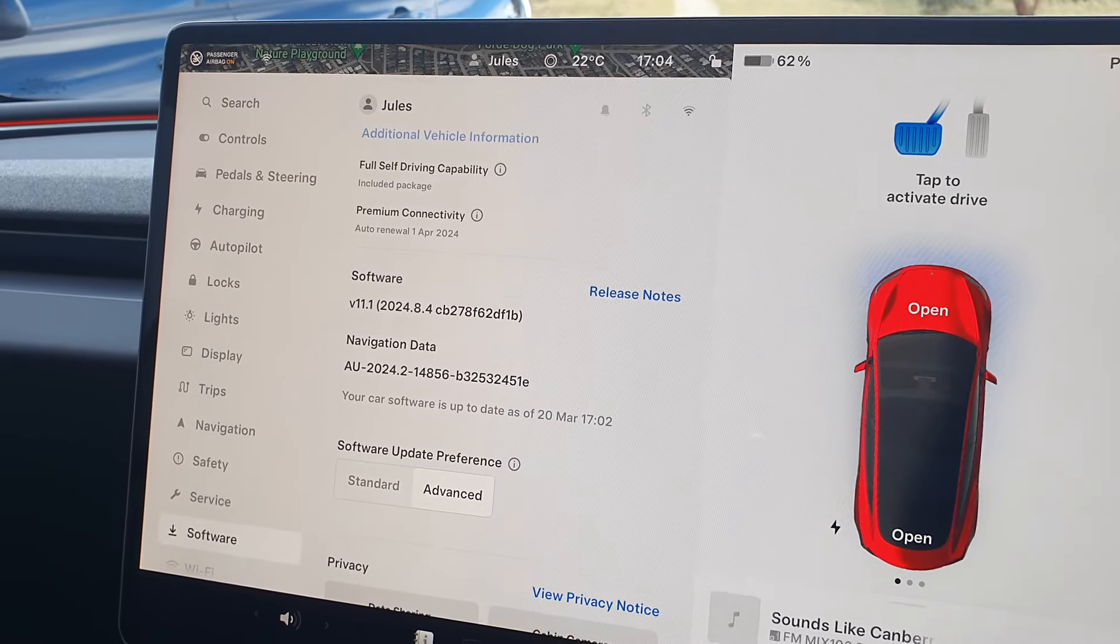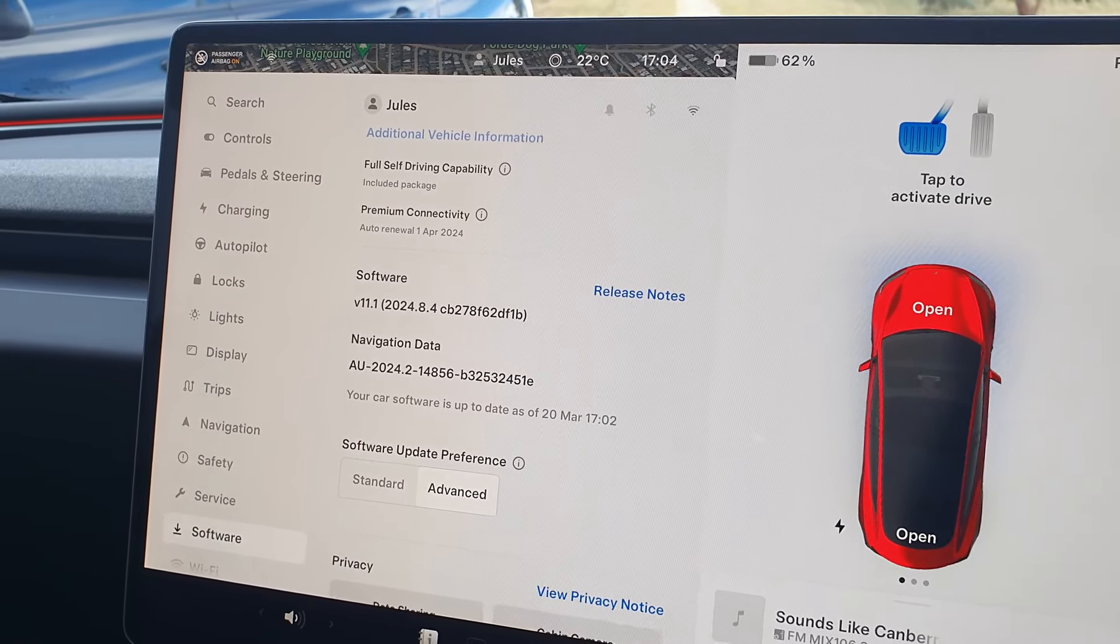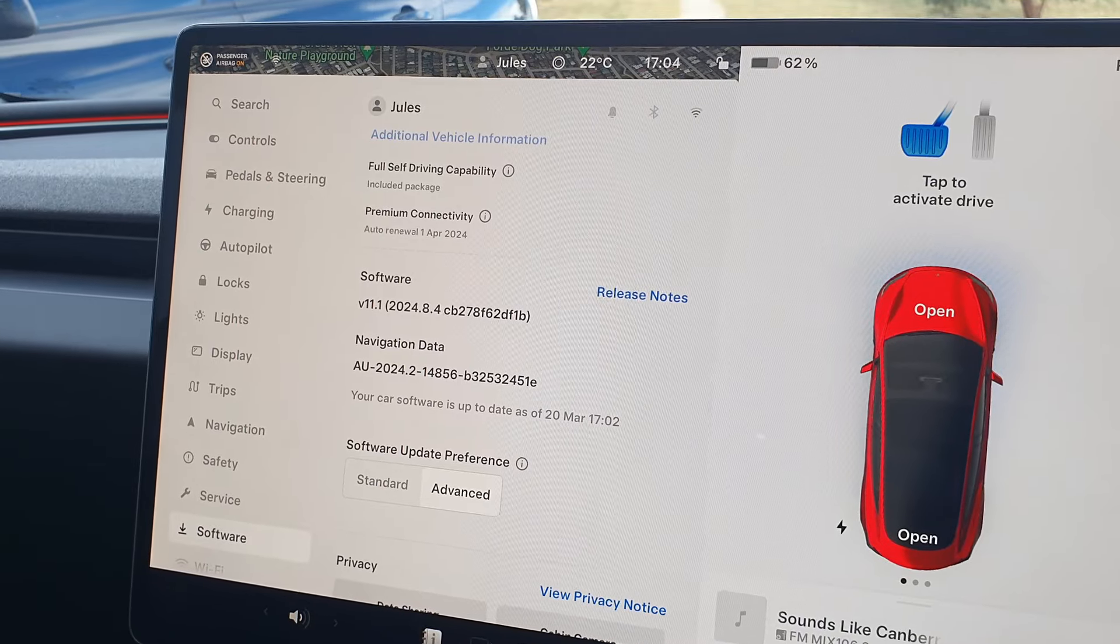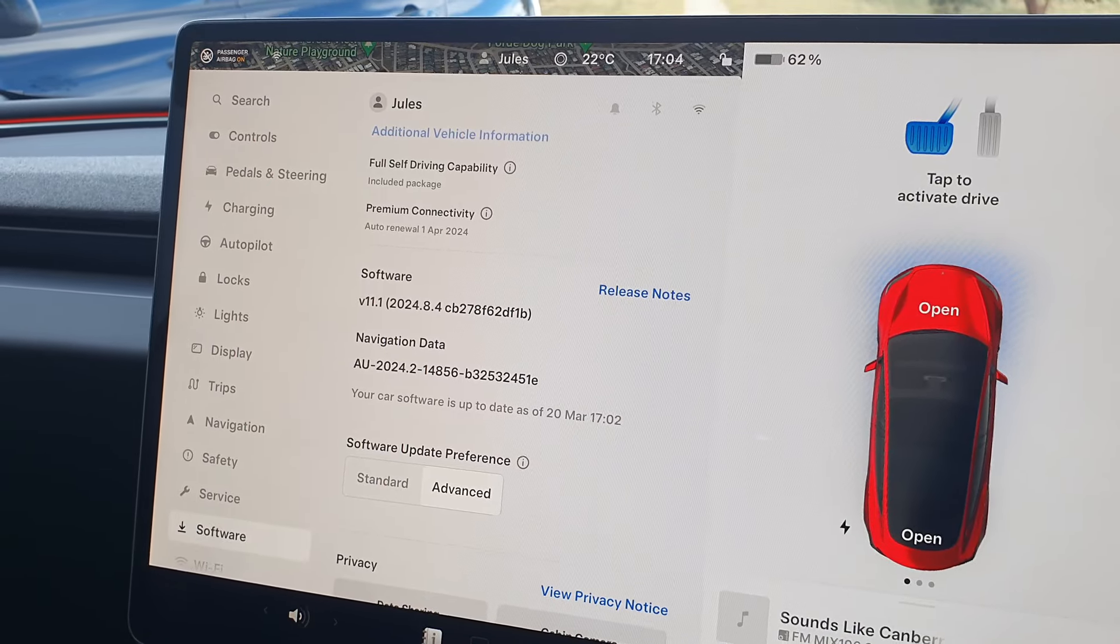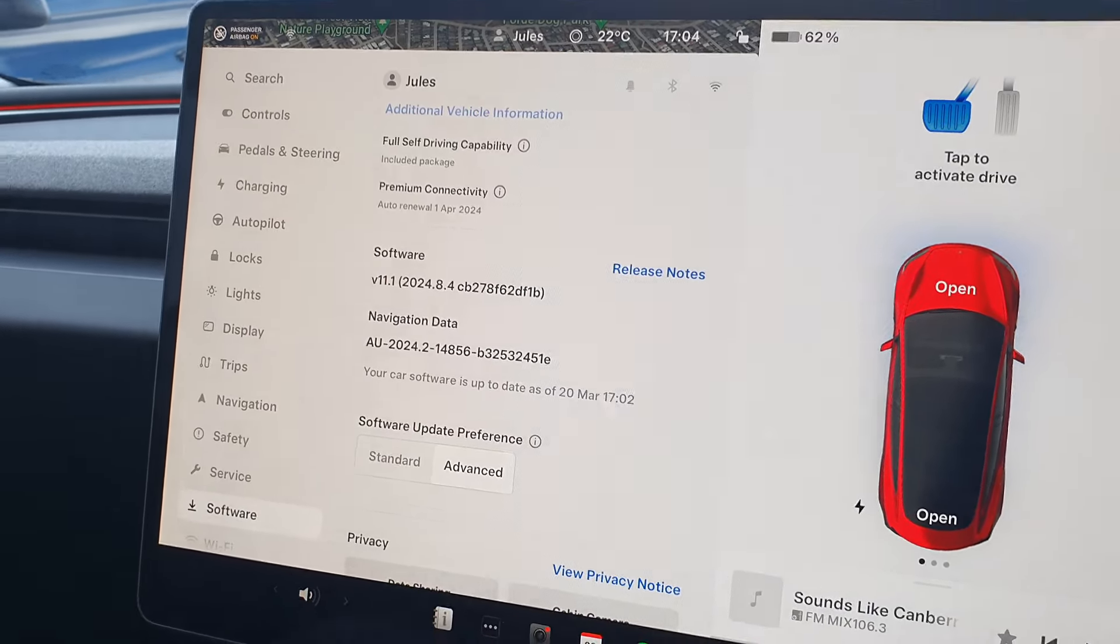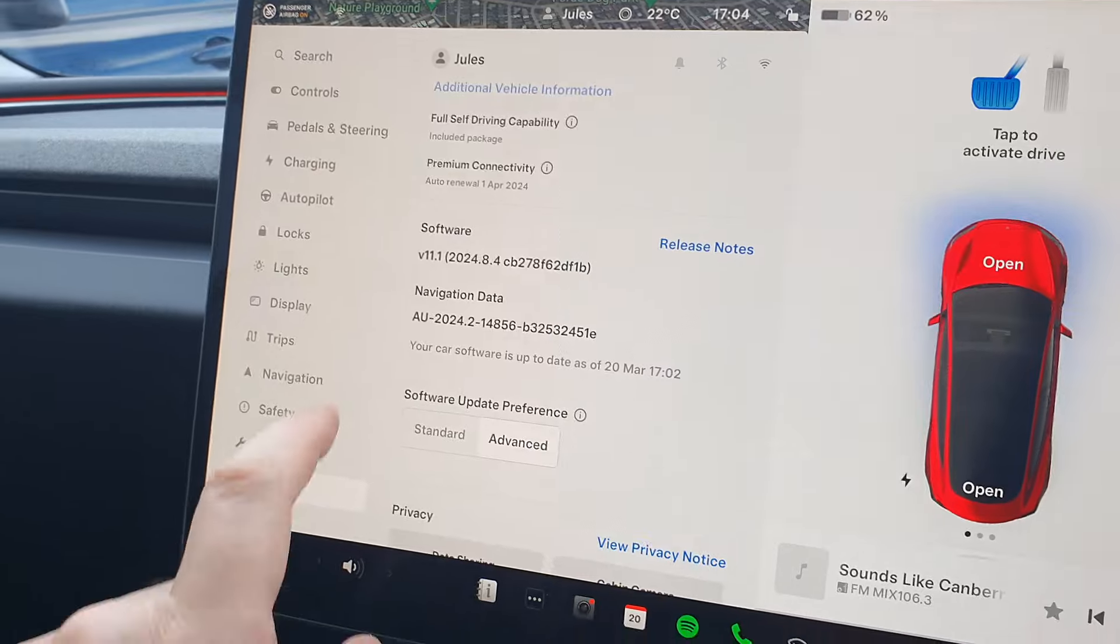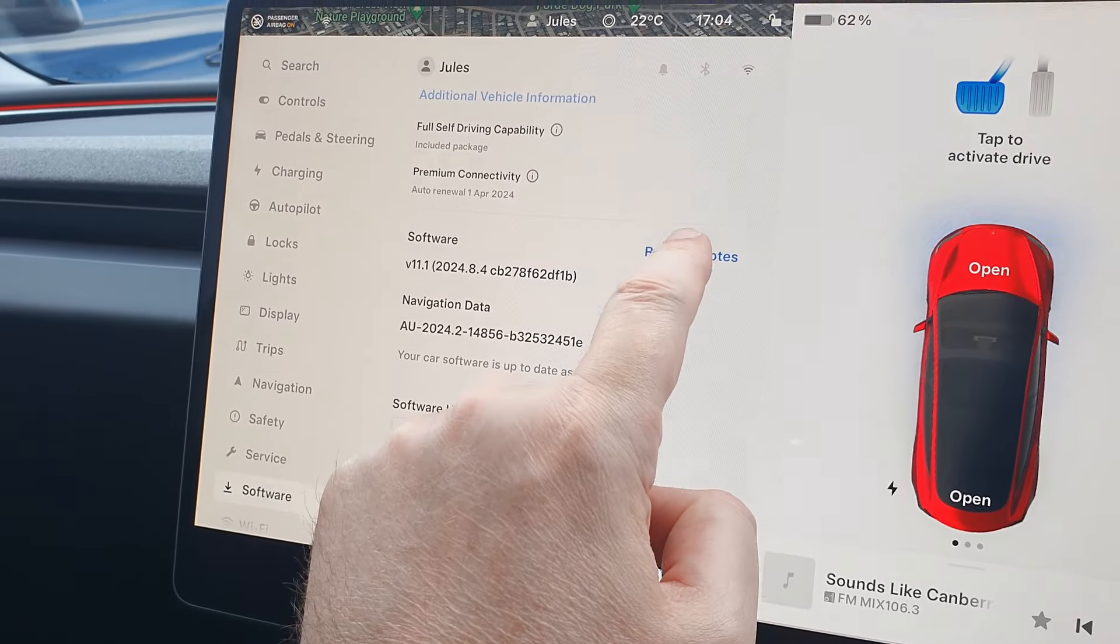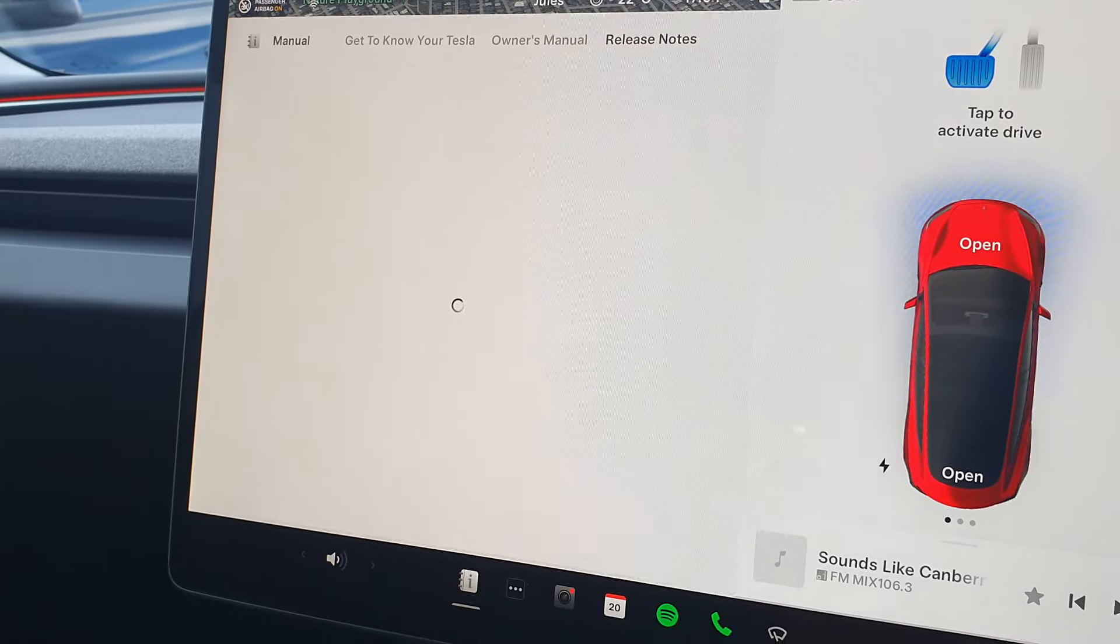Including speed cameras and those sorts of things, any dangers. So I'll give you a quick demonstration of that. We'll go into the release notes first and have a quick look at what it says there.